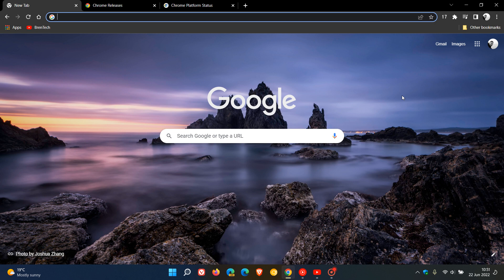Brent Tech here, where tech is made simple. We have a new version of the Google Chrome web browser for desktop, version 103, which is the latest stable release and started rolling out on June 21st, 2022.